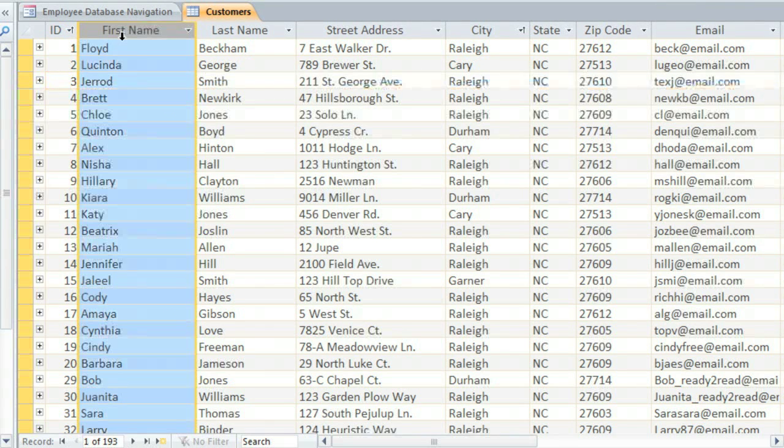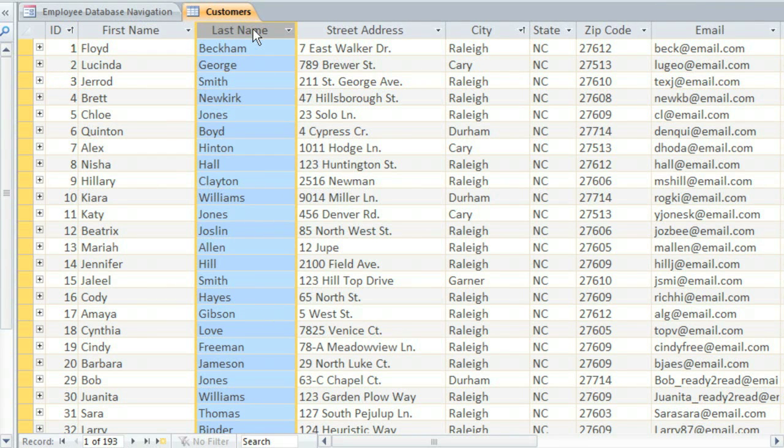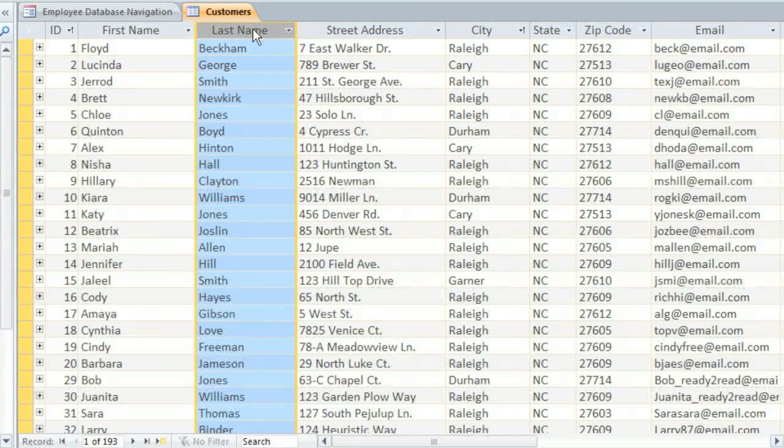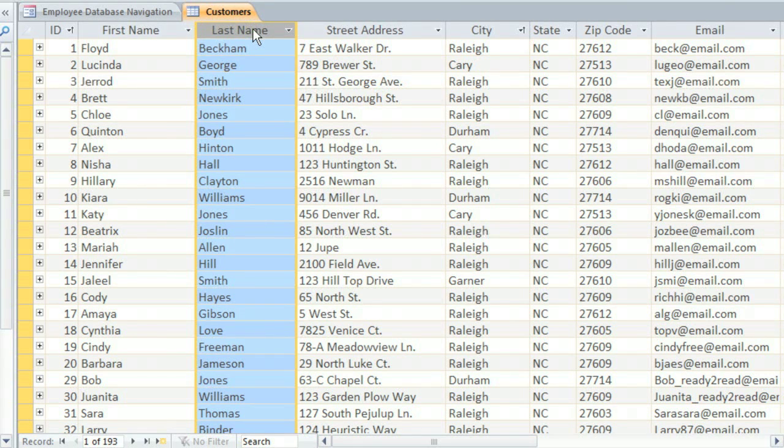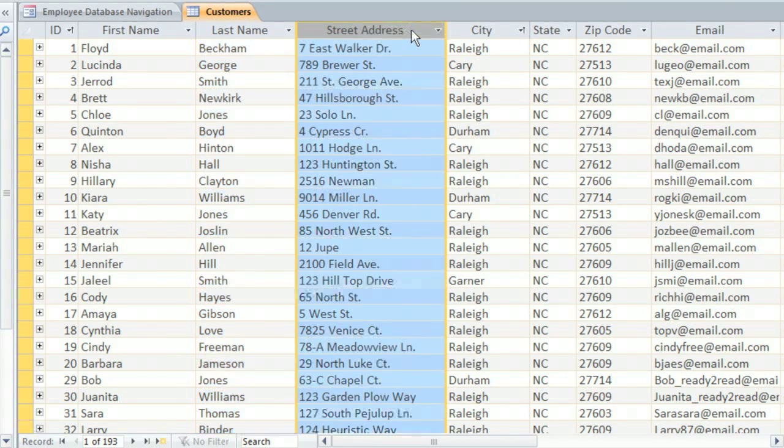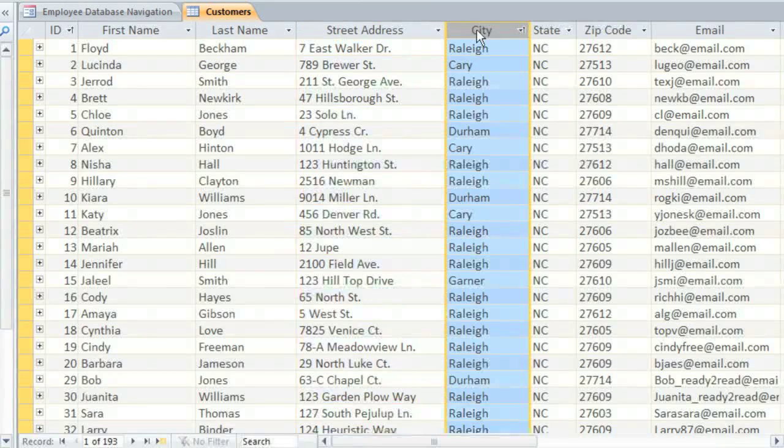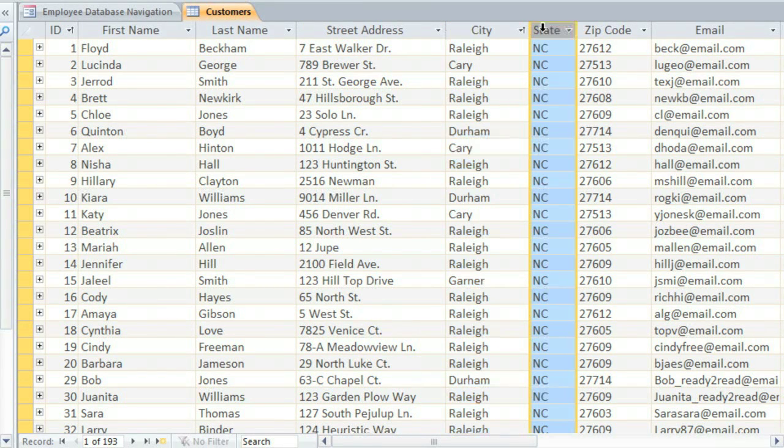Each column is called a field, and each field contains a different type of information. For example, here we have fields for the street address, city, state, and zip code.